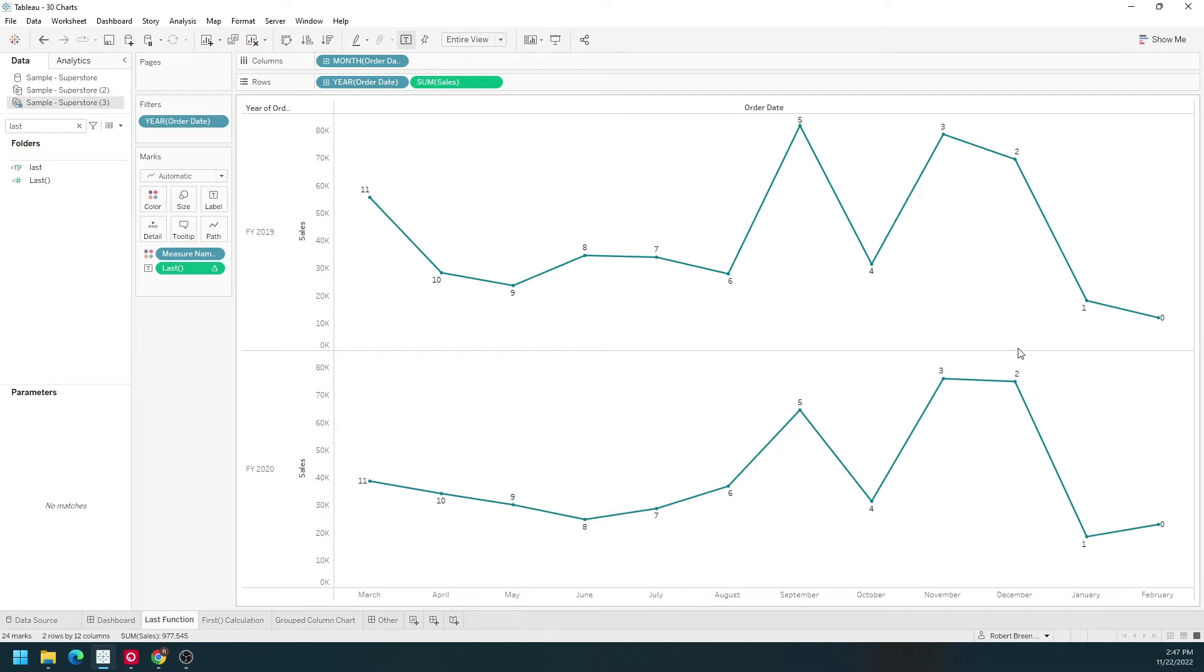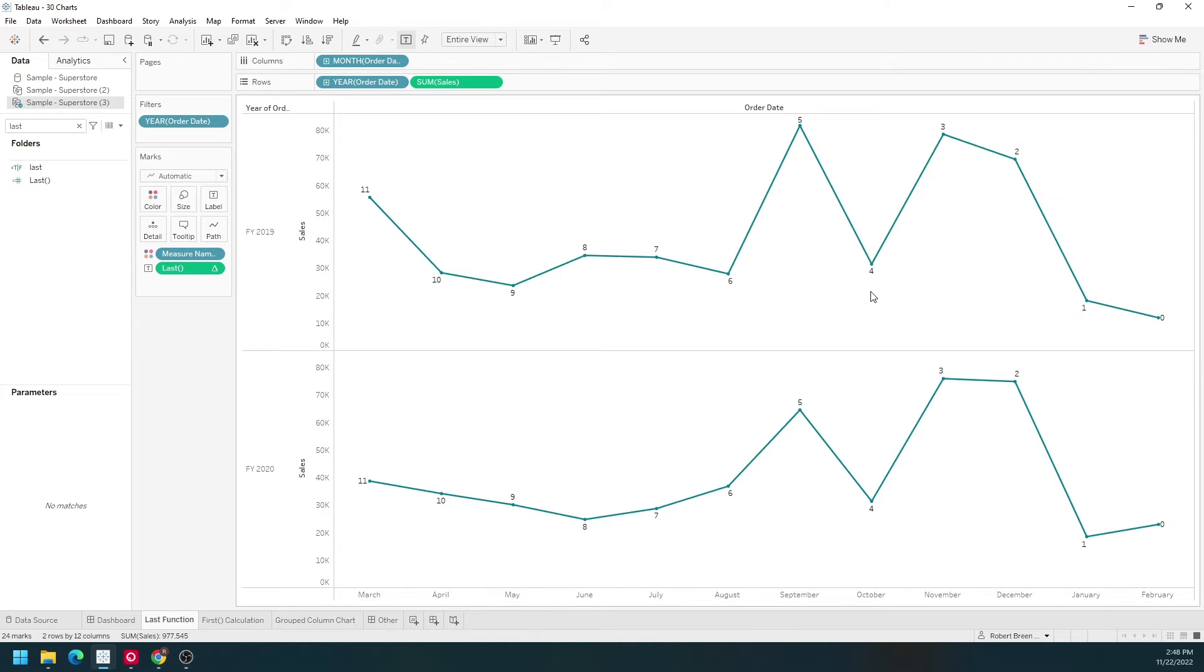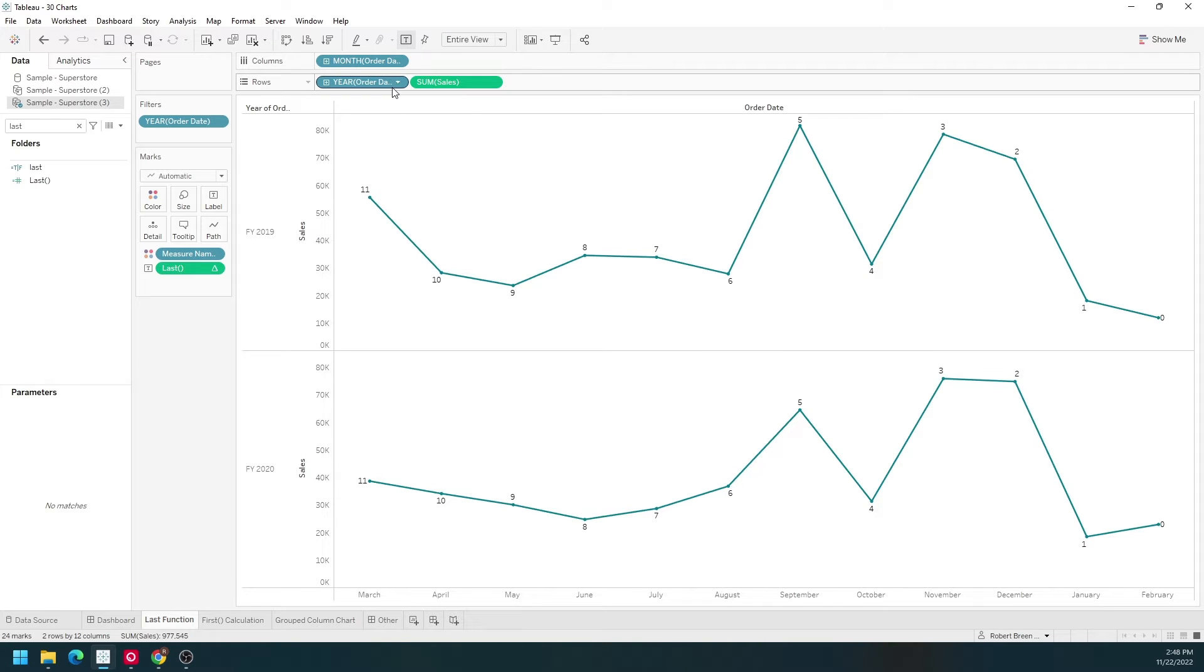Now you see last is zero for the last record. One, two, three, four and so on and it counts backwards. It's counting backwards for each year.